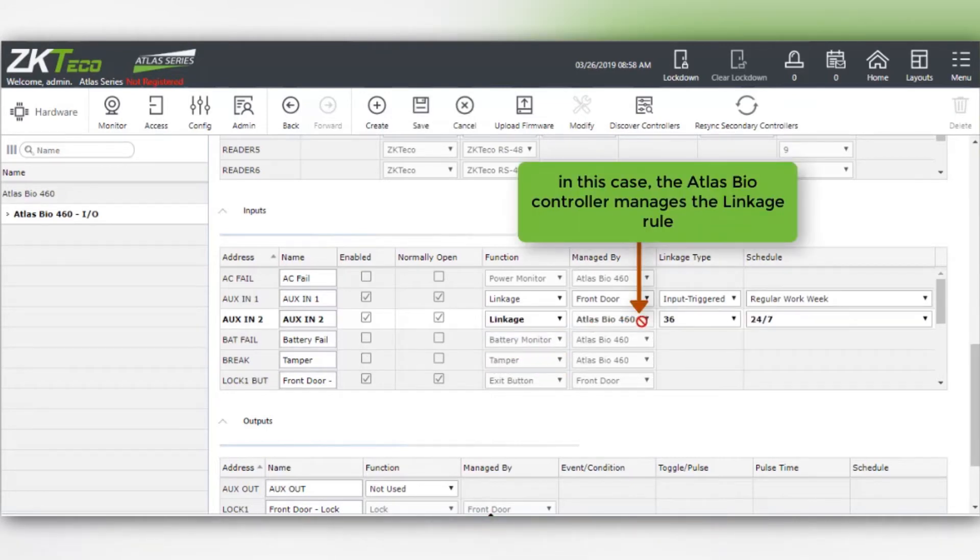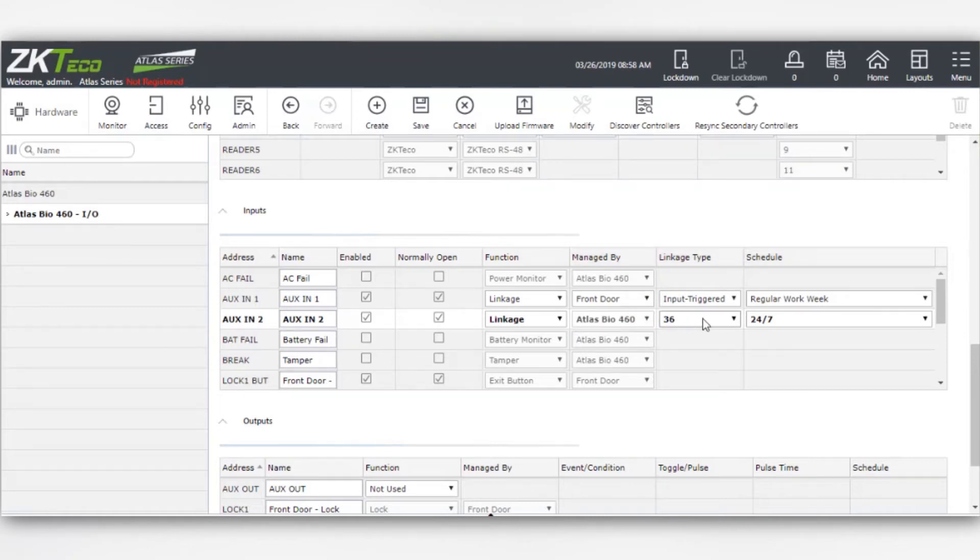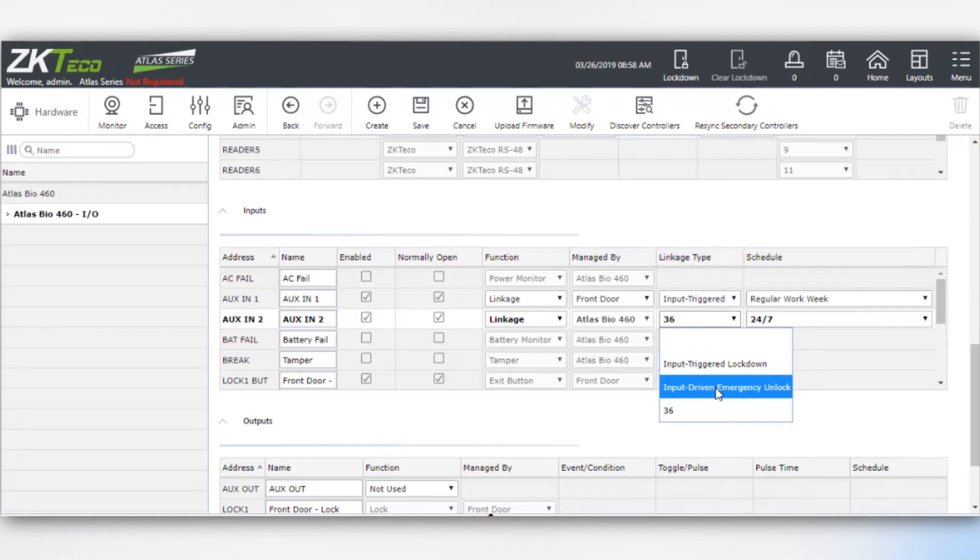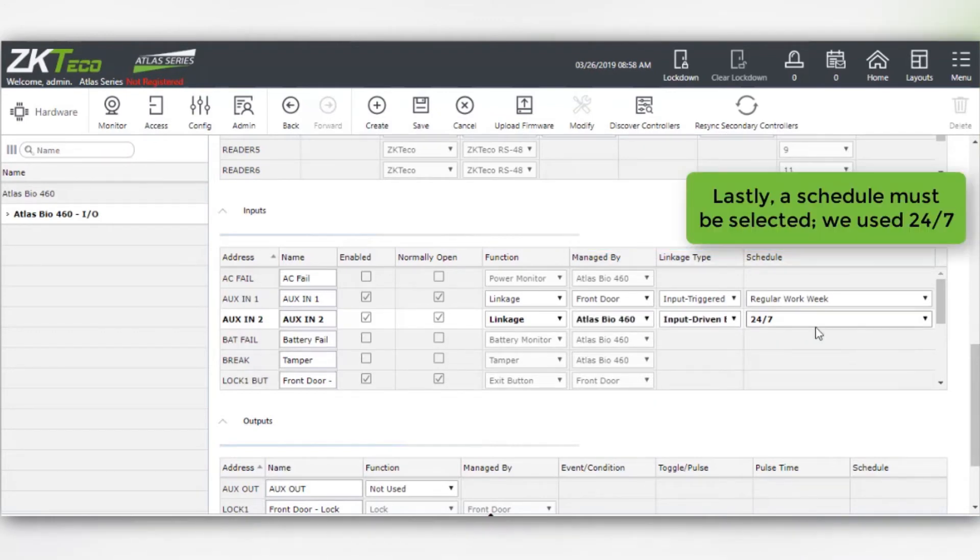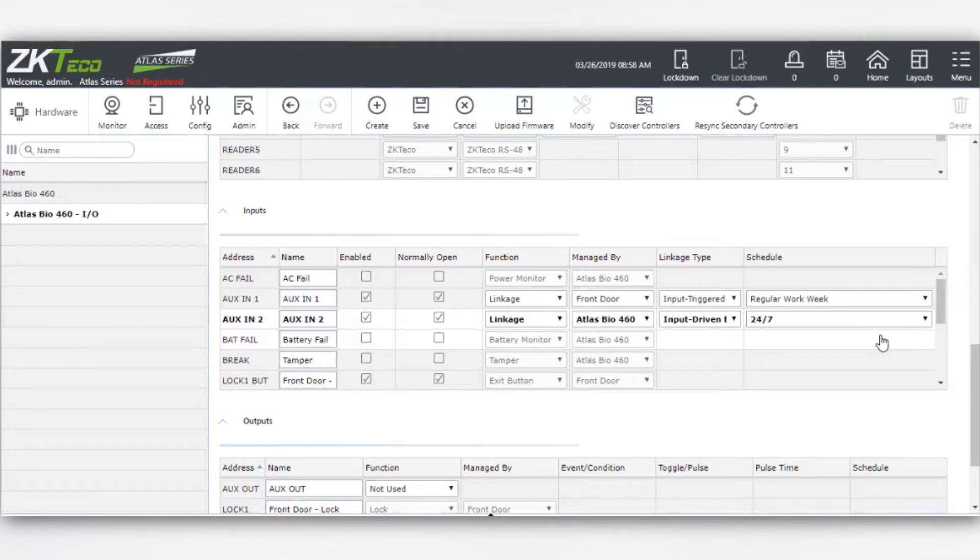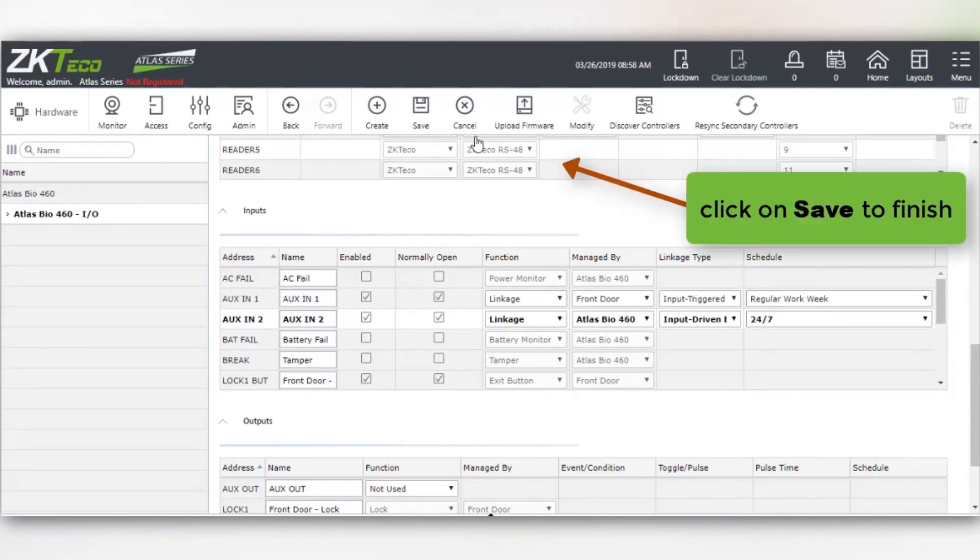In this case the Atlas Bio controller manages the linkage rule. Input driven emergency unlock is chosen for linkage type. Lastly, a schedule must be selected. We use 24-7. Click on save to finish.